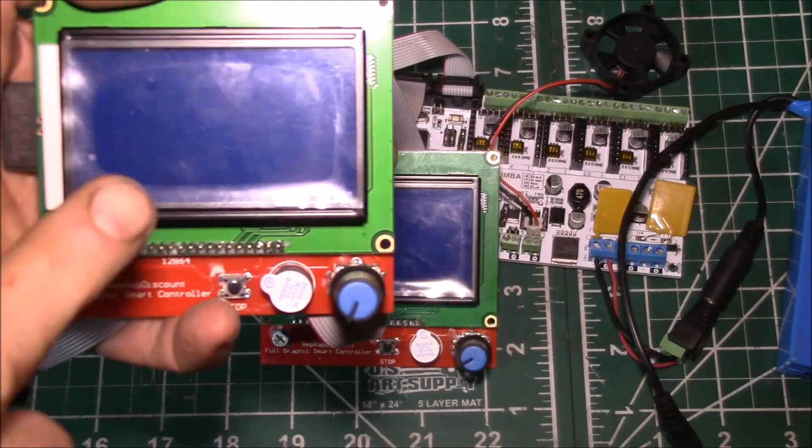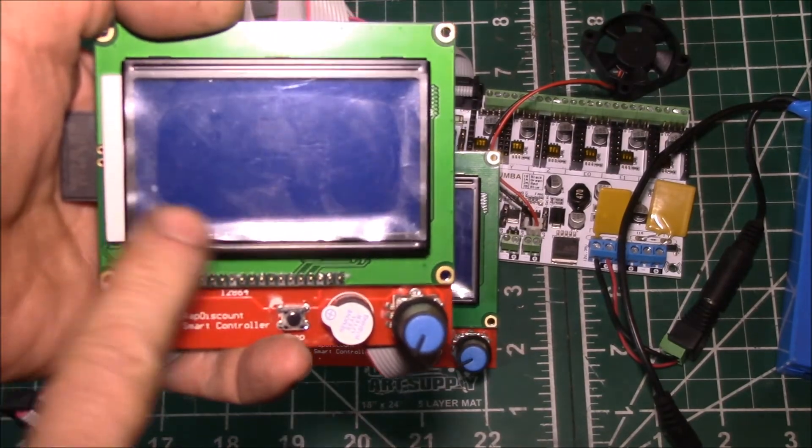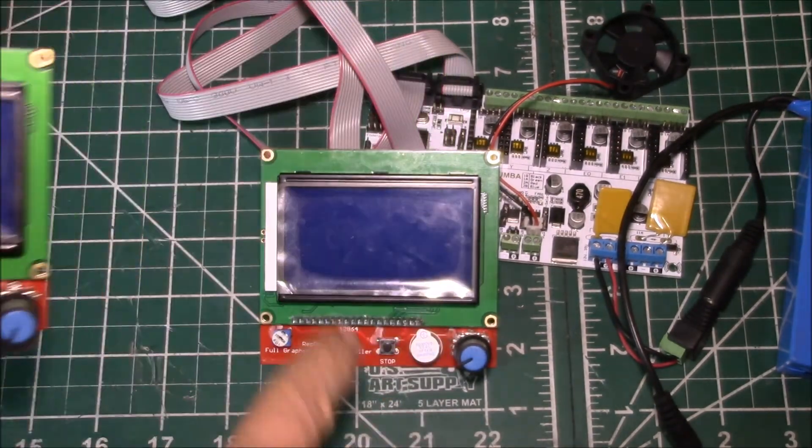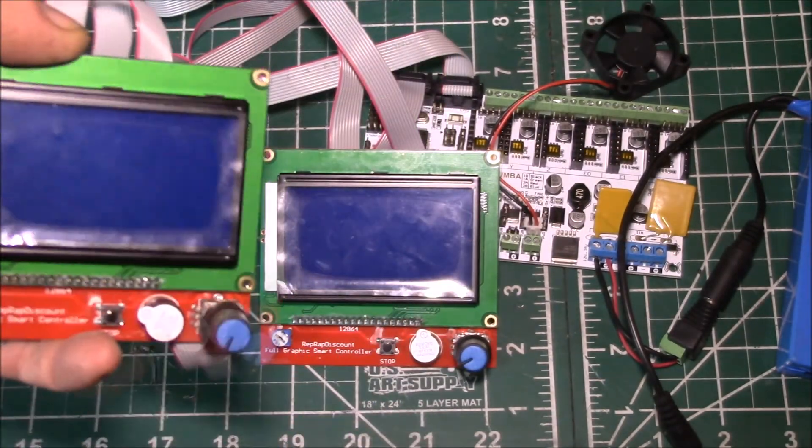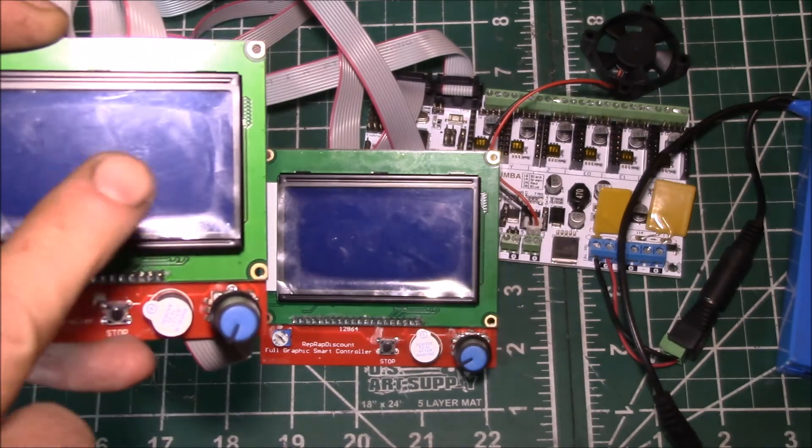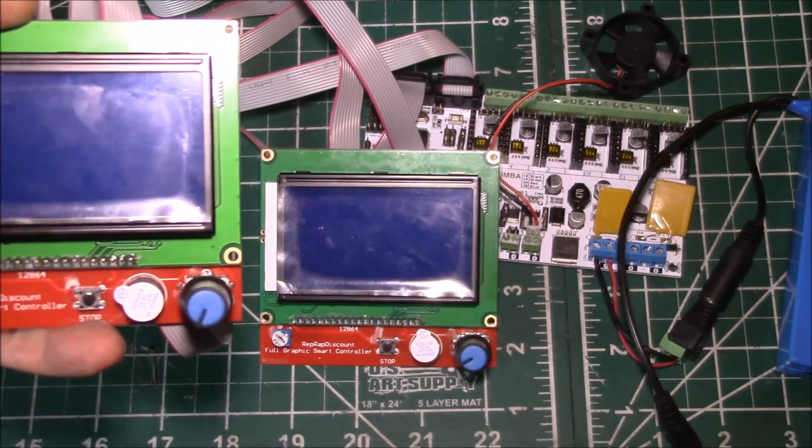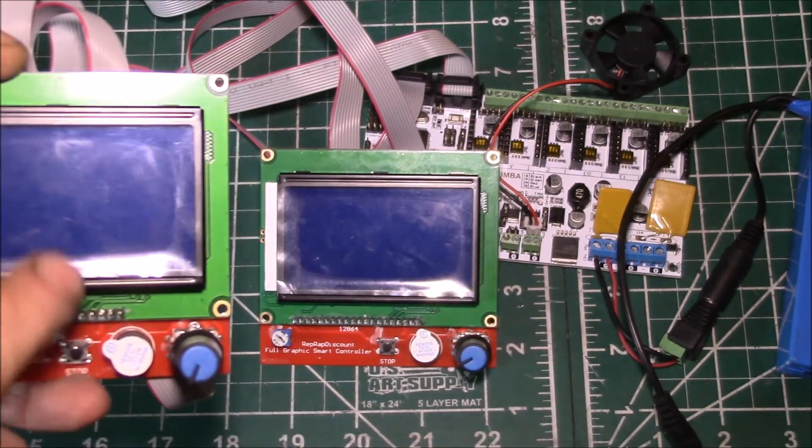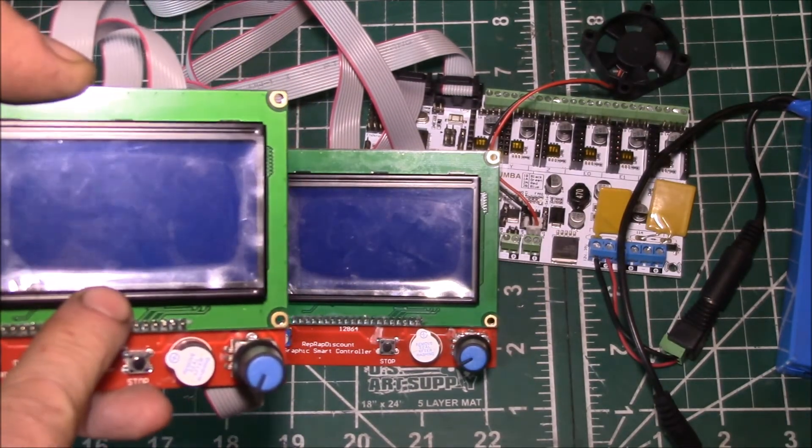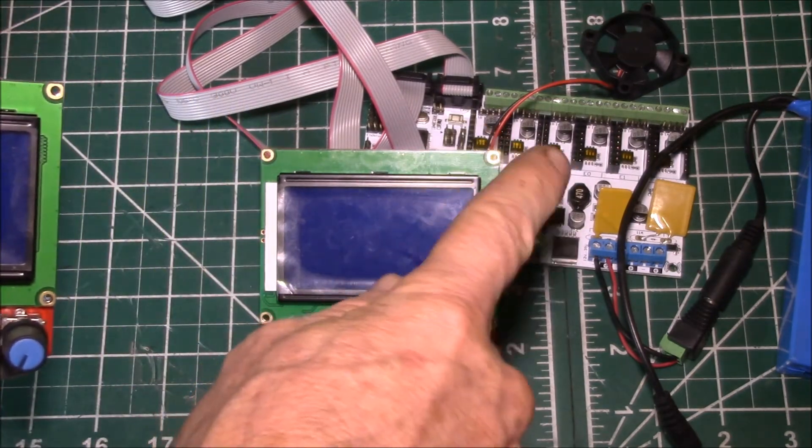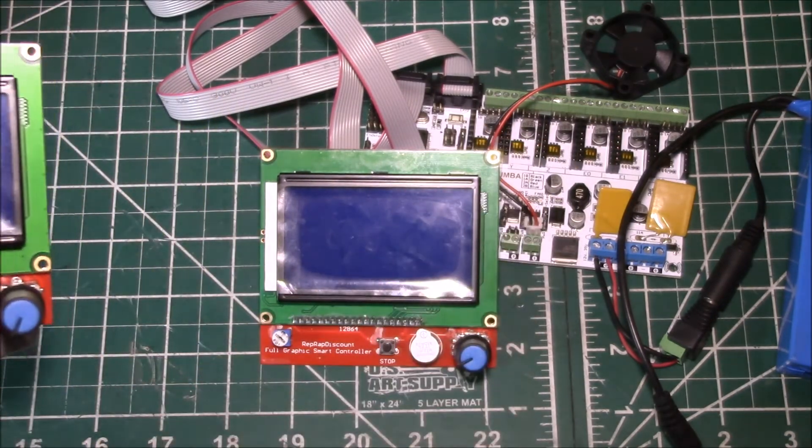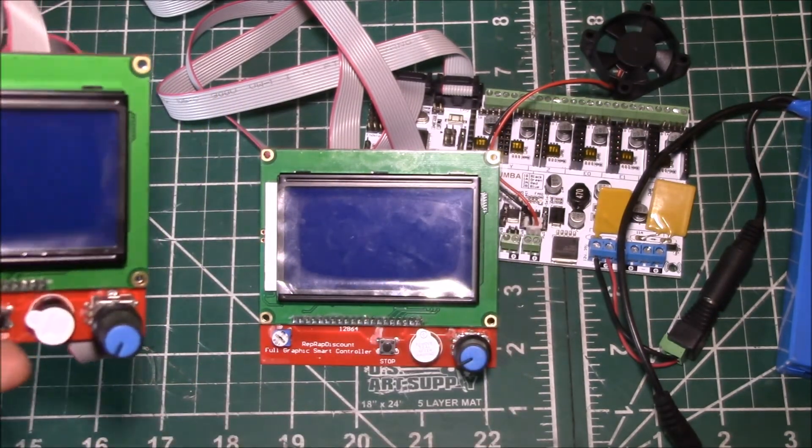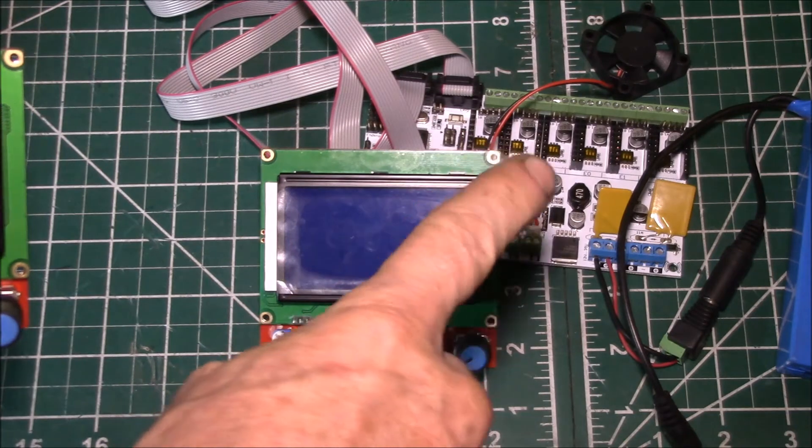Good morning YouTube. So while I was trying to get one or both of these full graphic smart controllers working, I was trying to find a test program that was maybe a little less complicated than trying to build the whole Marlin firmware.